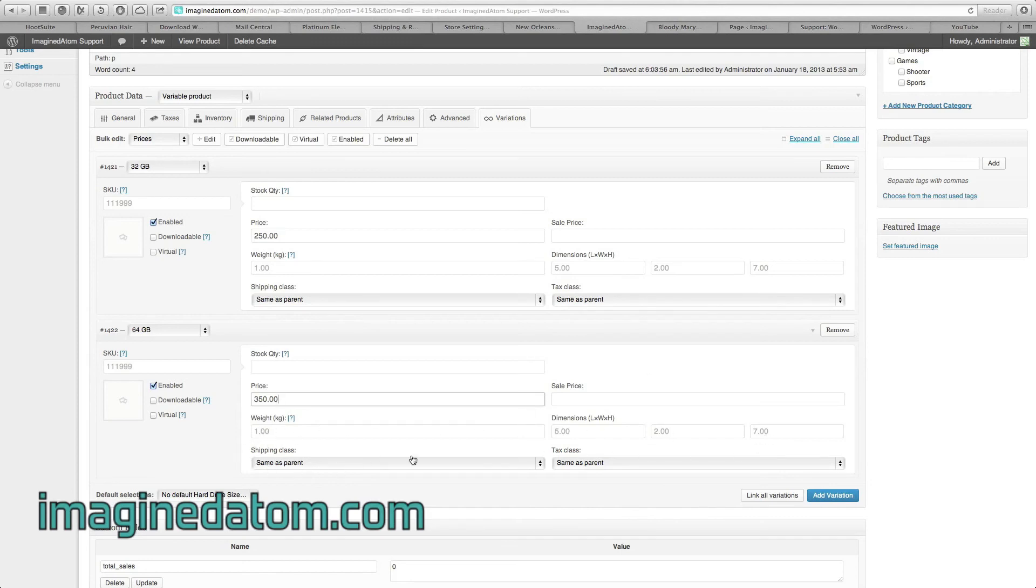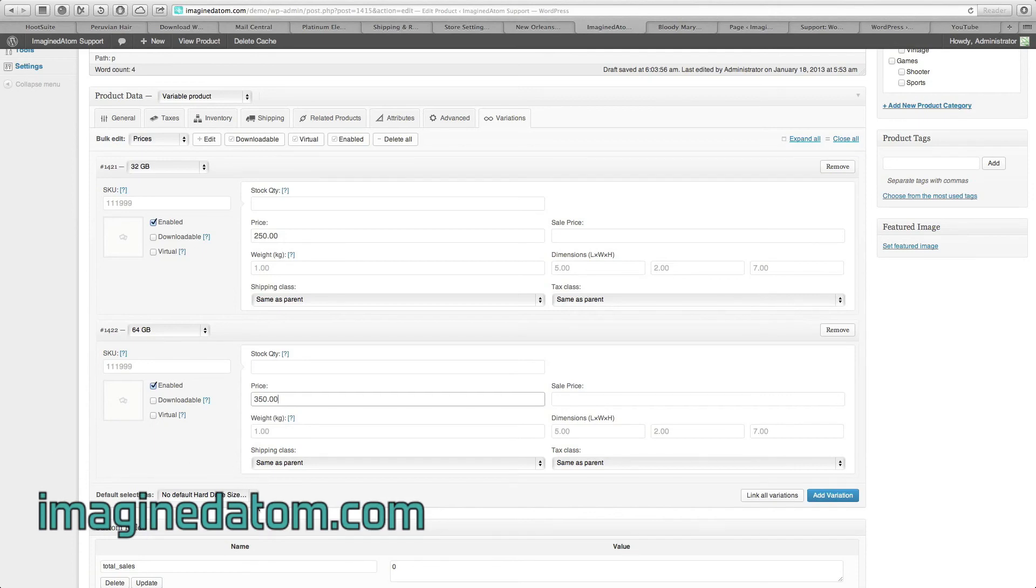The very last field is Default Selections. We covered that just a couple of minutes ago, but again, make sure it's set to No Default Hard Drive Size.